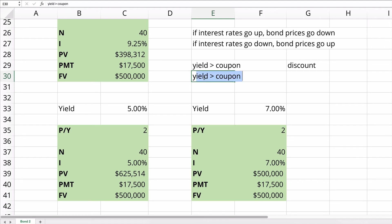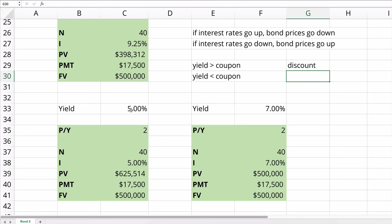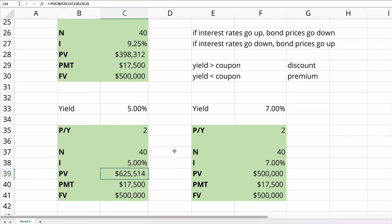If the yield is less than the coupon rate, like our second example here at 5% yield, it's less than the coupon, then the bond will be sold at a premium. That means it's above the $500,000 face amount. So this $625,000 is above the $500,000, which is the face amount.